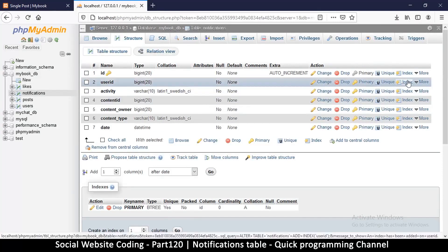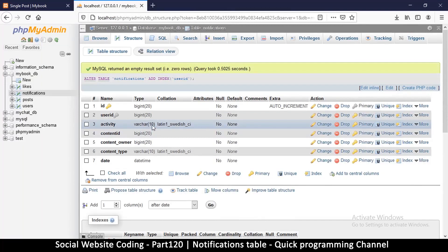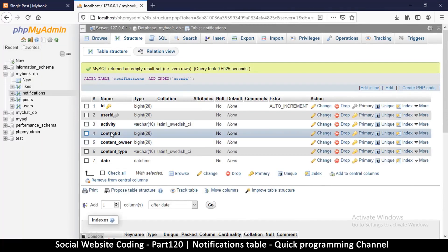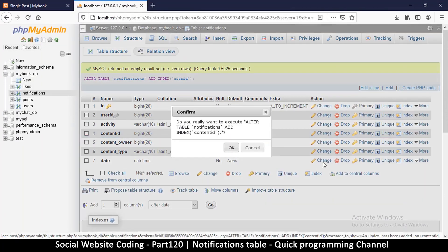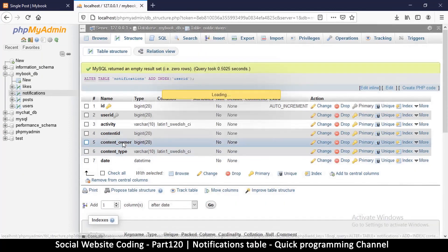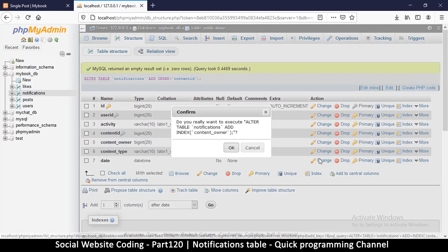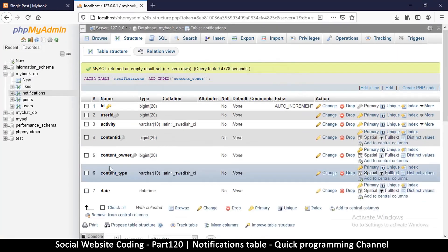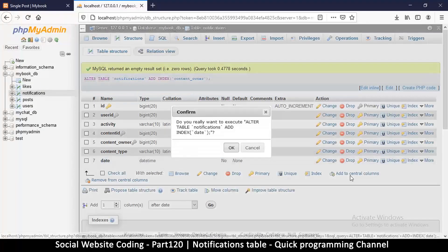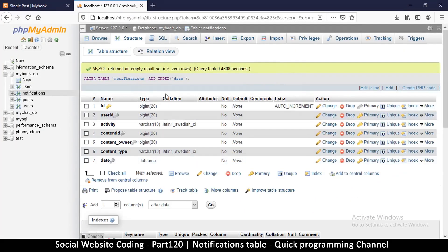Save that. Now let's add some indexes on the relevant columns — except activity. We'll index content id, content owner, and date. Great, so the notifications table is done.